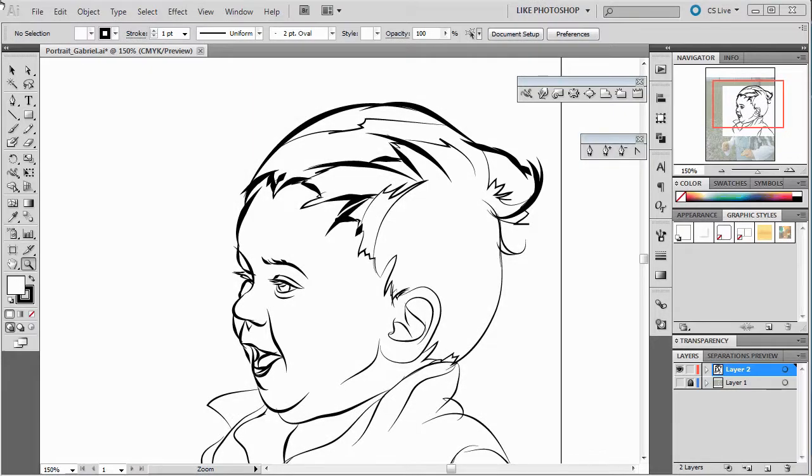In this video, we're just going to show you a little bit about exporting. So, this file is an Illustrator file, and it's made up of vectors.